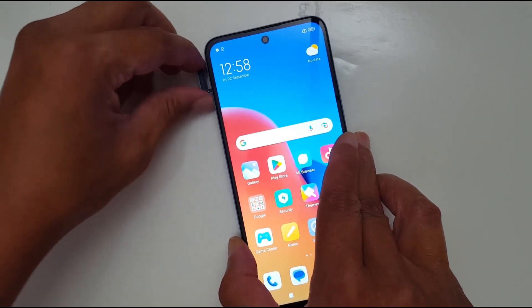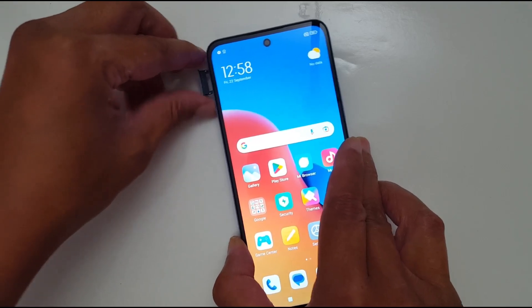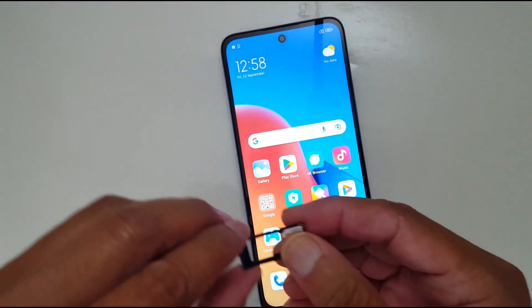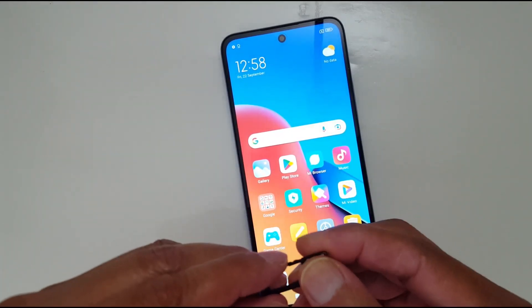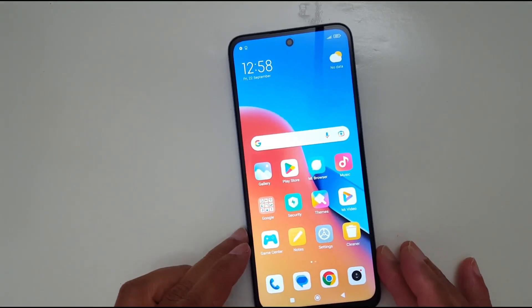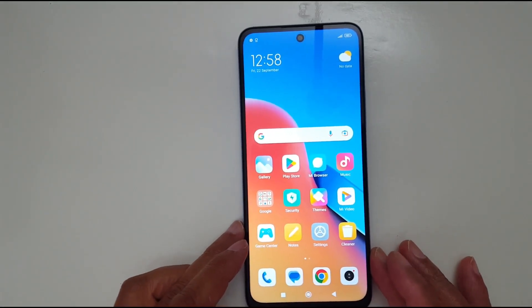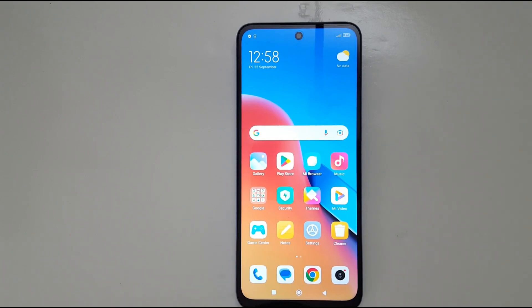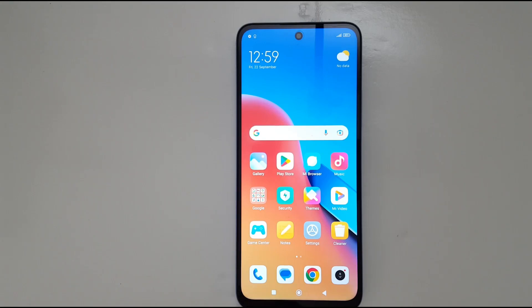Just make sure you remove the SIM card, check it, and put it back. Make sure it is on the right side. Once the SIM card is inserted, turn off your phone for a few seconds and turn it back on.